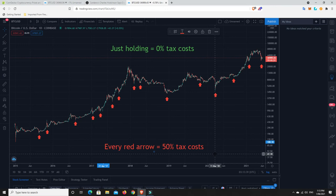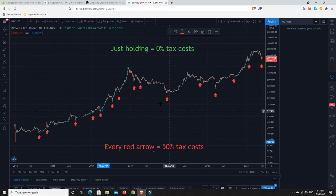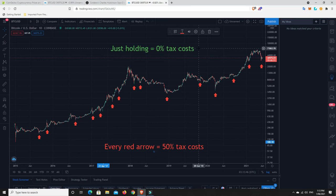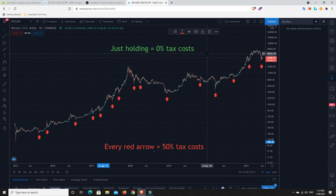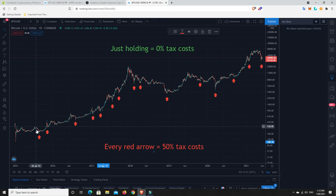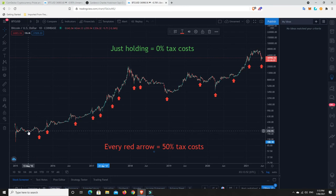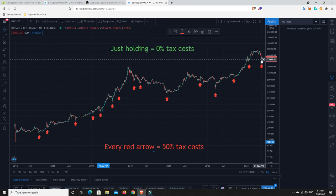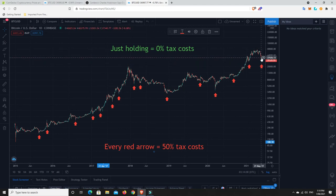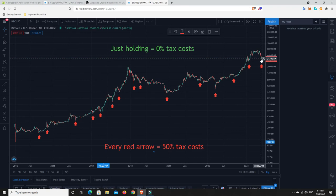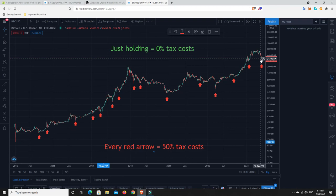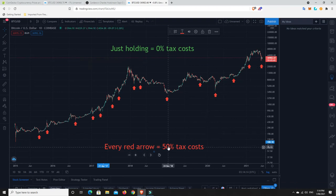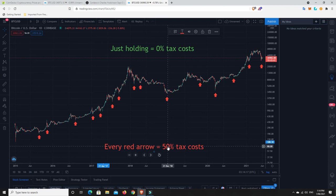Because if you're trading with everything you have and you get it wrong and get liquidated, then you've got nothing and you have to start all over again. Whereas you look up here, just holding equals 0% tax costs. You don't pay anything. You bought into Bitcoin and you were lucky enough and you got into at $200 and you get to here and it's worth still around $34,000. You've paid no tax on that. You've paid none because you haven't sold any yet.